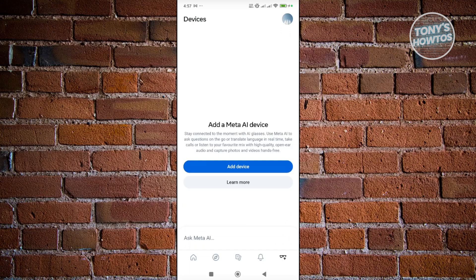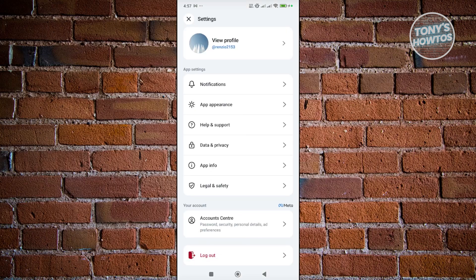Now if you want to access your profile, go and click on your profile to the top right here. You have the option to change appearance, notifications, access help and support, data privacy and app info and legal safety, and if you also want to log out you can click on log out here.